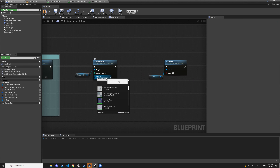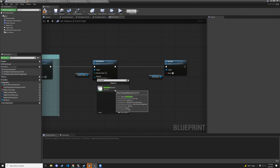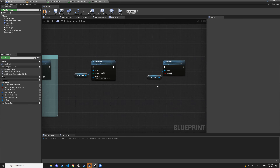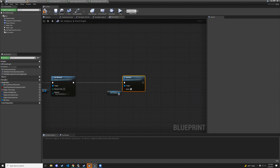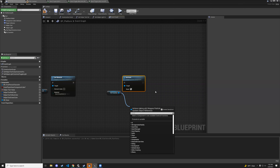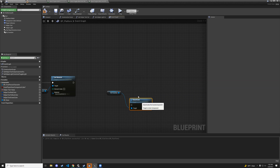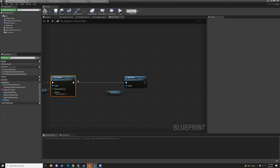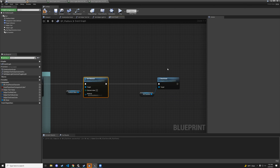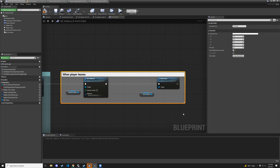For the material on end overlap, change it to basic shape material. For the particle, drag out from ns_fountain, type deactivate, and connect the deactivate node. Remove the extra activate node. Connect the execution flow from the previous nodes to this deactivate node. Compile and save.